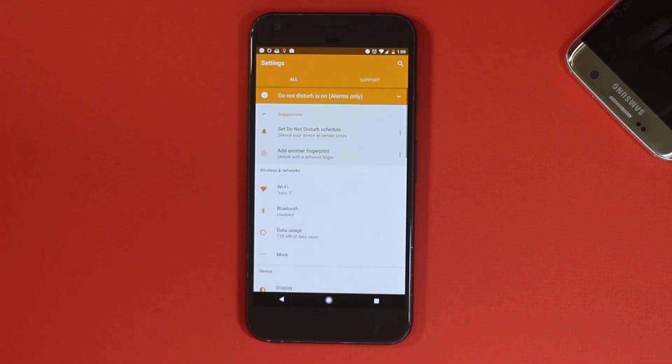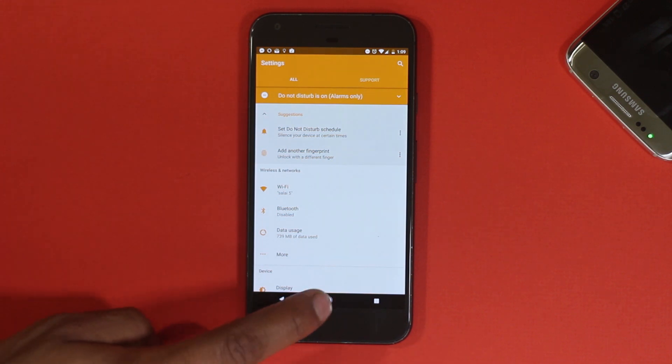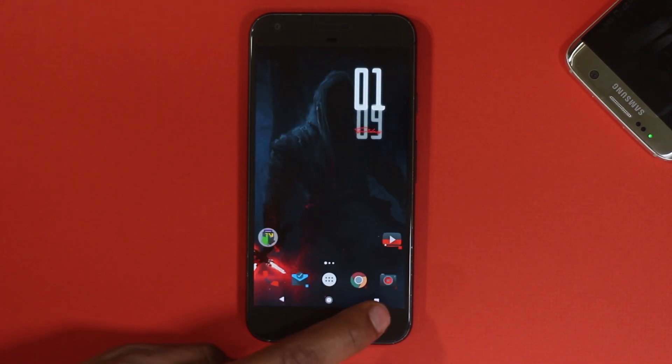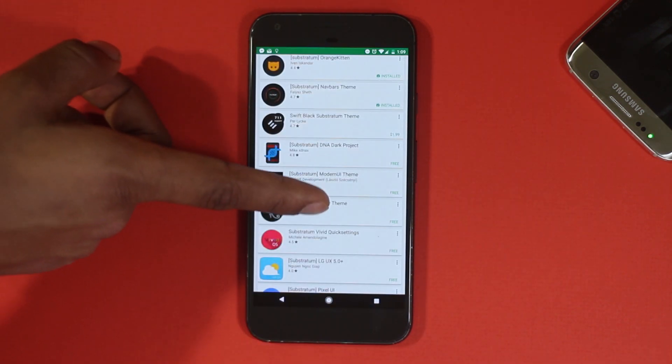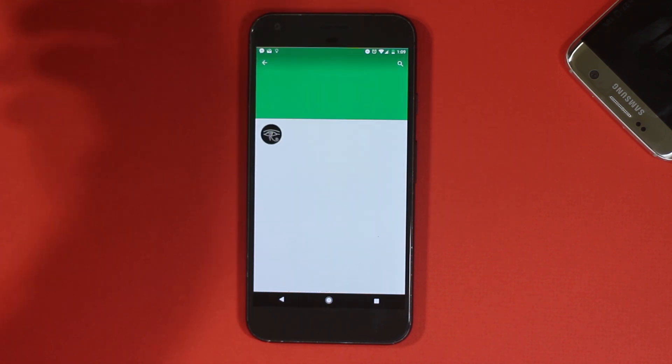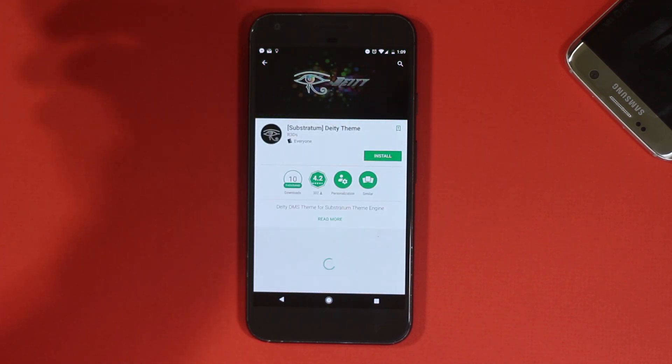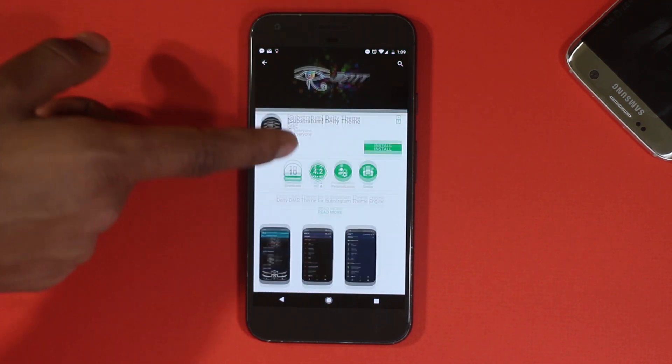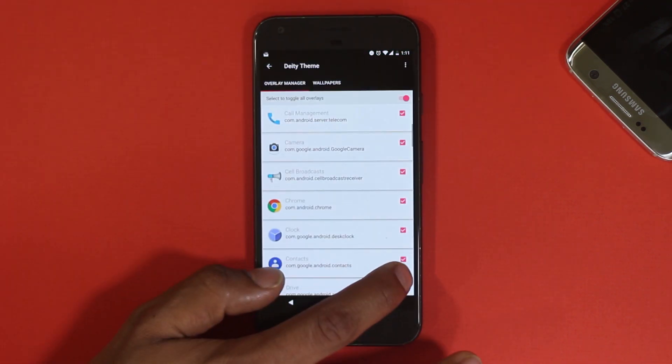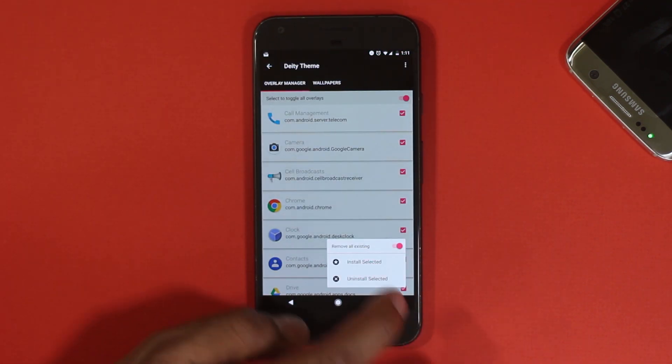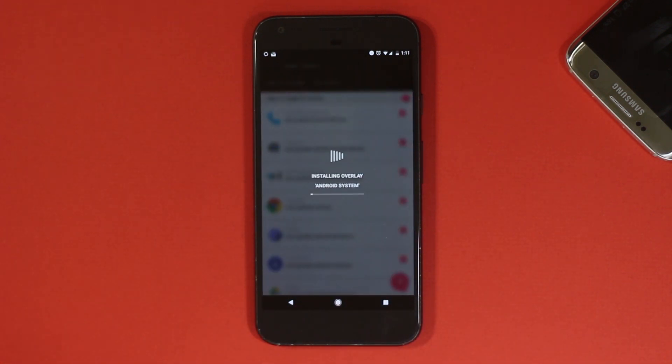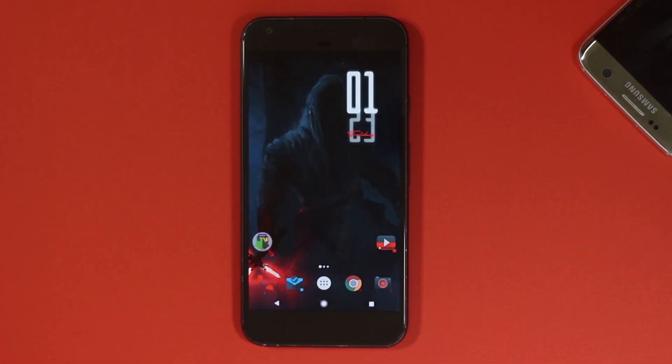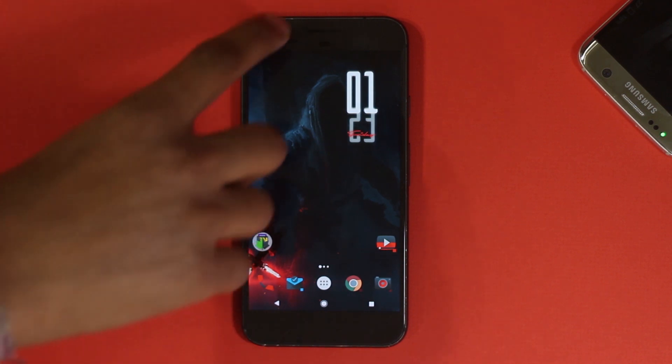Here in my Google Pixel the accent color is orange, which is blue by default. You can download theme packs for Substratum from the Play Store and then apply it using this app. You can also choose for which element which theme you want. Just look up this app in the Play Store and see if your device is currently supported.